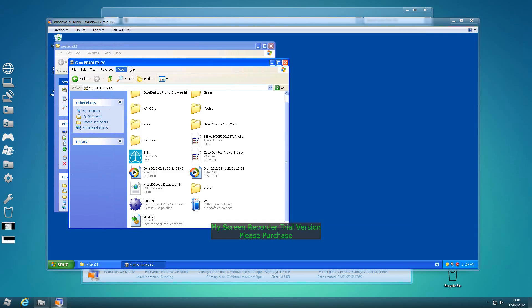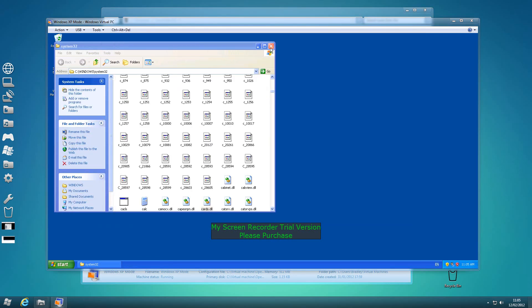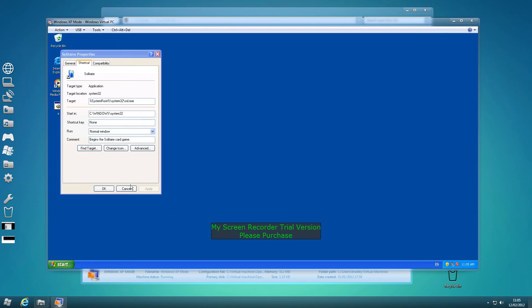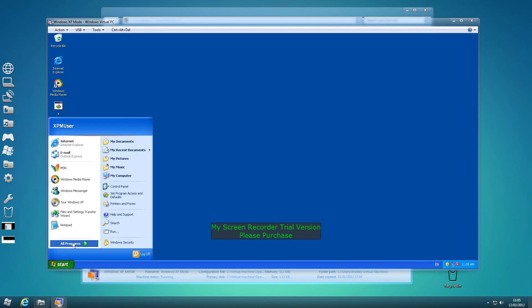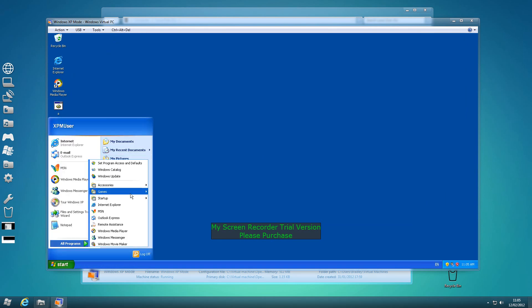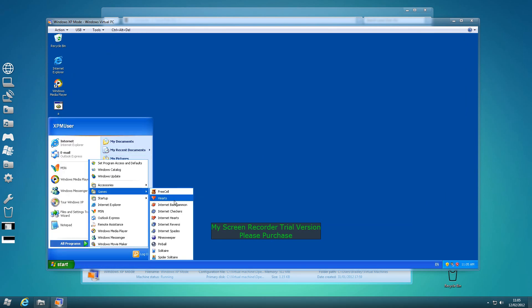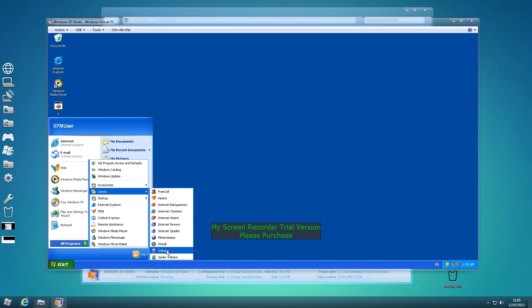Unfortunately the internet ones don't play, I don't know why, they just don't. I'll tell you which ones work: Free Cell works, Hearts works, Minesweeper, Pinball, Solitaire, Spider Solitaire. All the internet ones don't work.